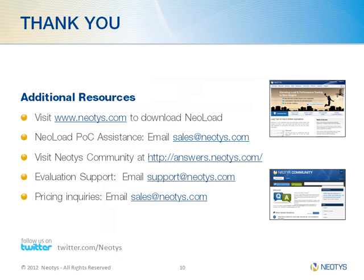Thank you for taking the time to attend this demo. Should you have any additional questions, please utilize any of the links listed here.